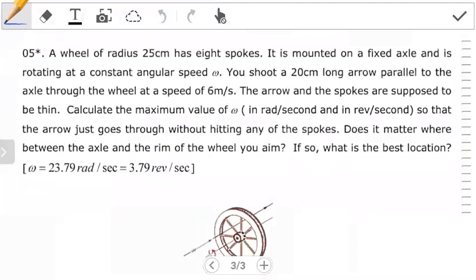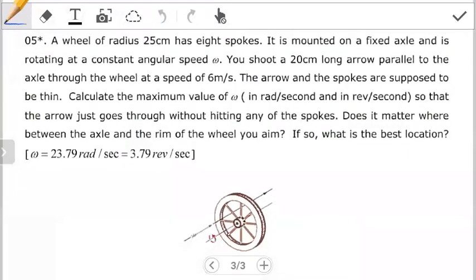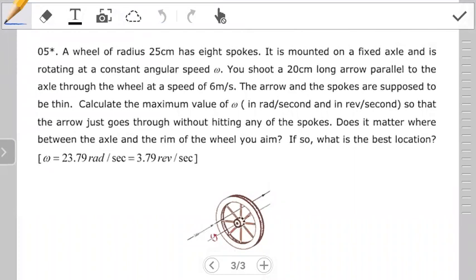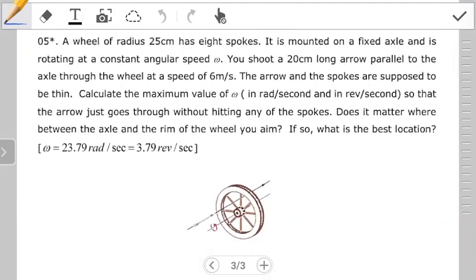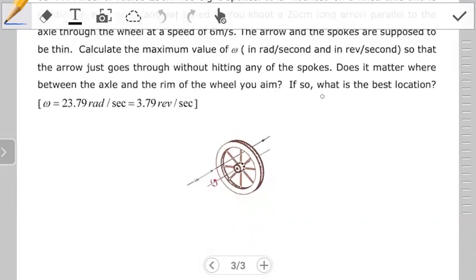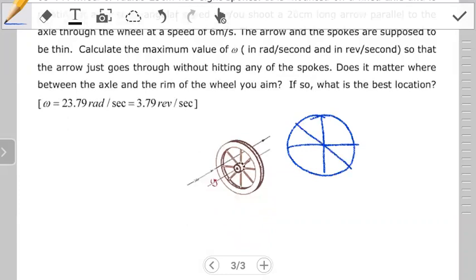For question 5, we're looking at a wheel of a given radius that has a certain number of spokes. They're saying it has eight spokes. So if you demarcate the wheel into eight sections, the concept is: you want to shoot an arrow into one of the gaps so that the arrow goes in and comes out from the other side before the next spoke reaches it. The question asks: what is the velocity of the wheel just to allow the arrow to pass right through?